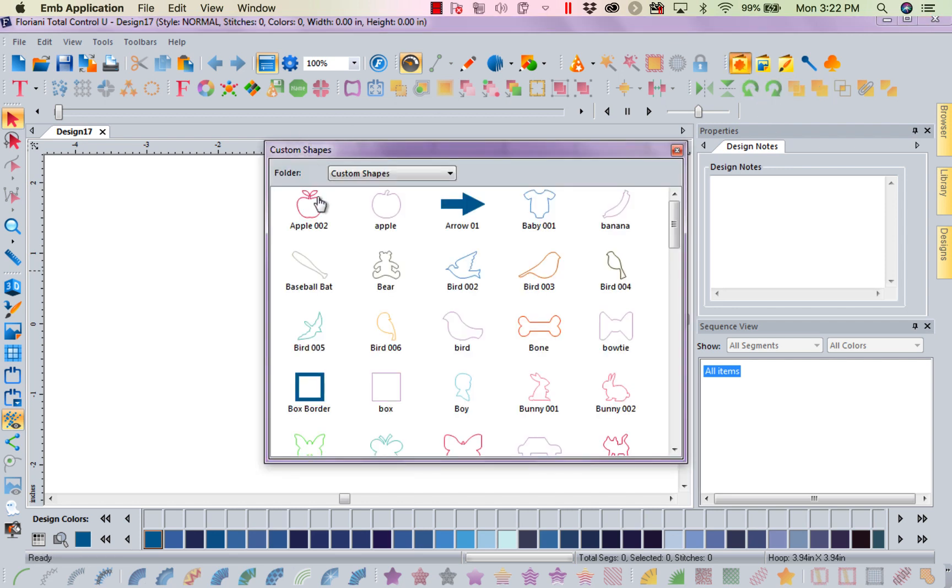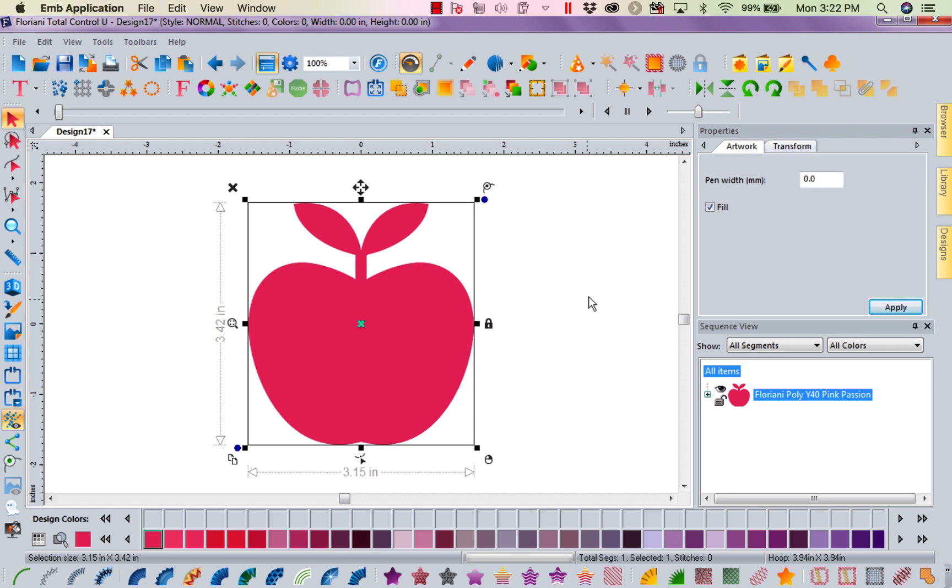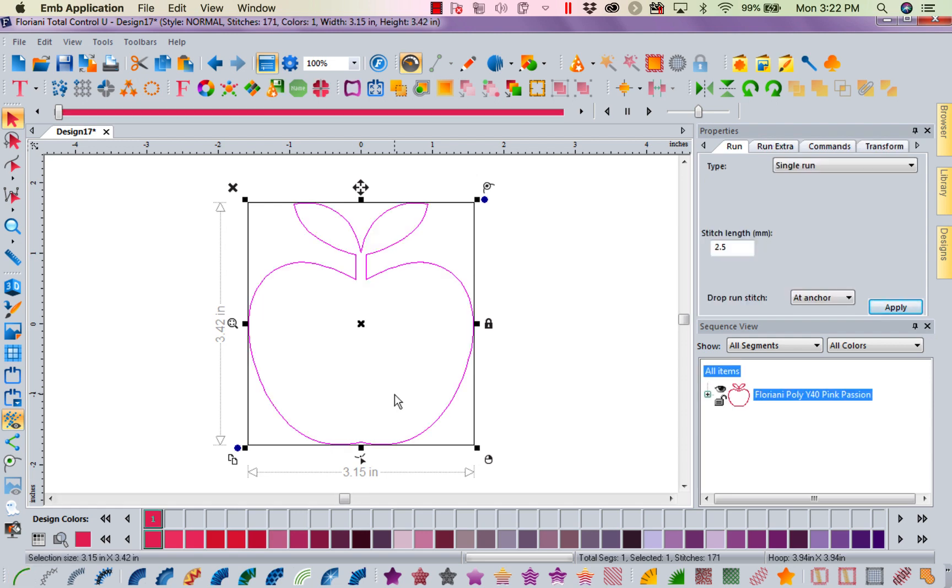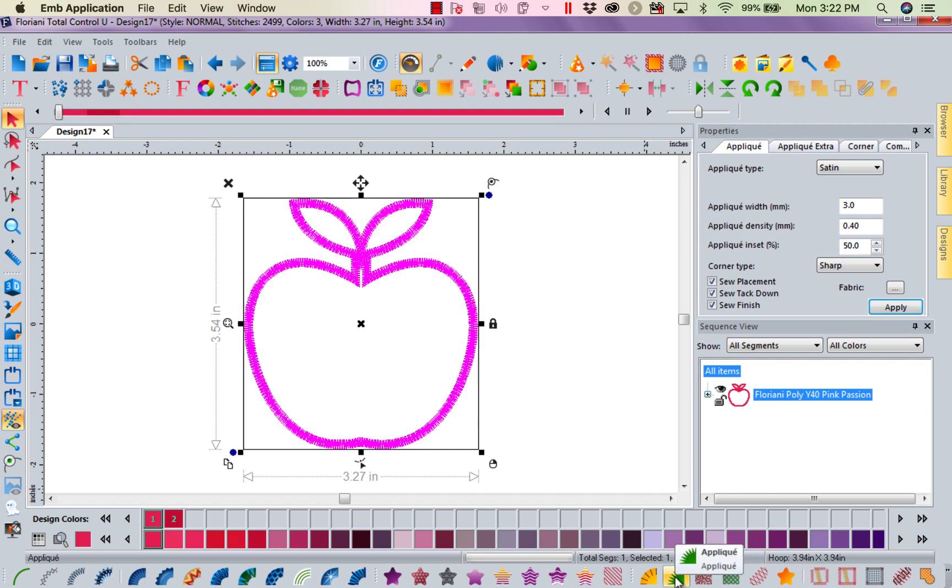and I'm going to grab this apple. Now, this apple is artwork, so I could come down and I could turn it into an outline. I could turn it into an applique. I could play around with it.